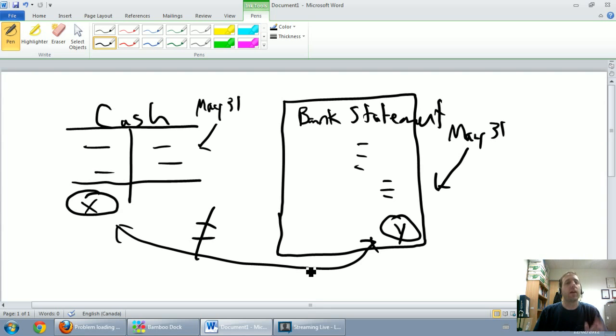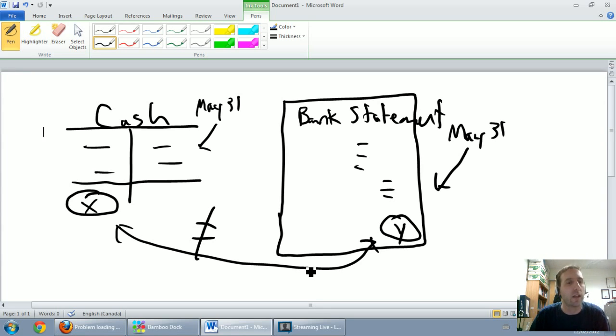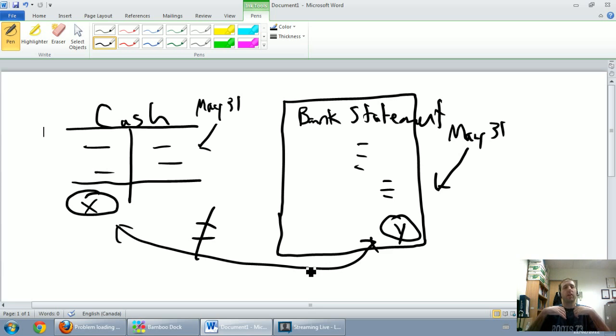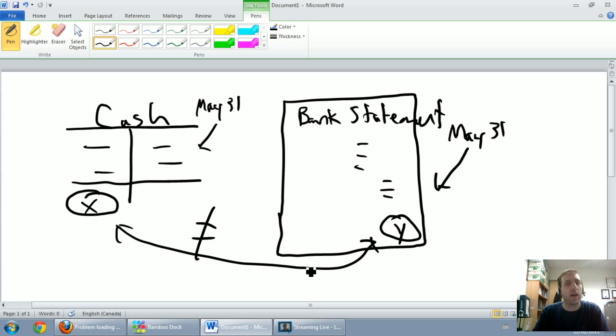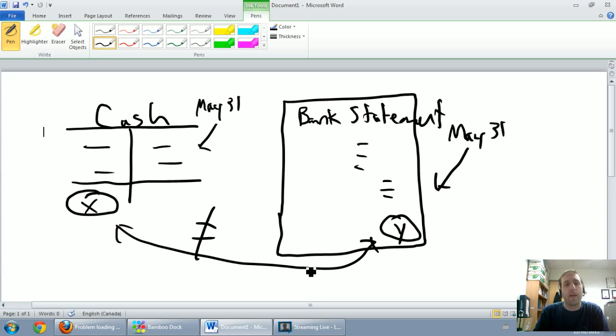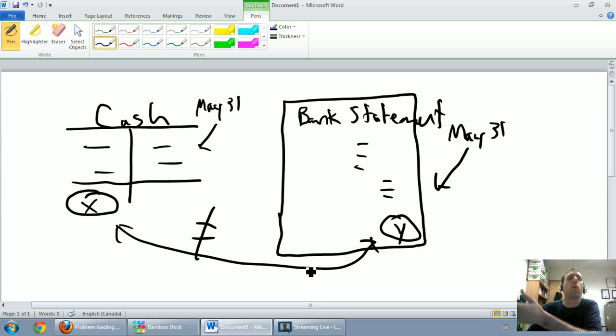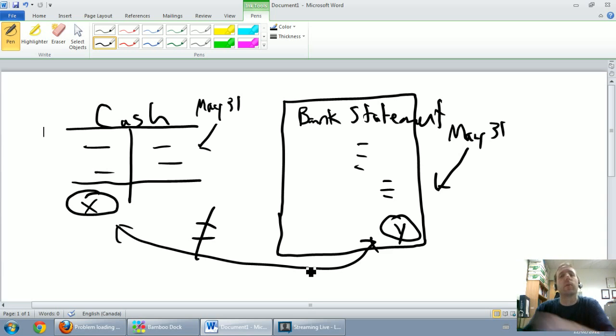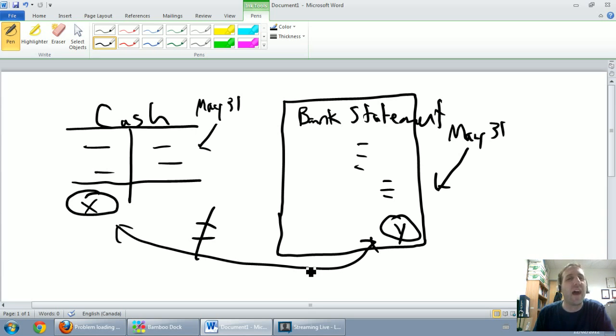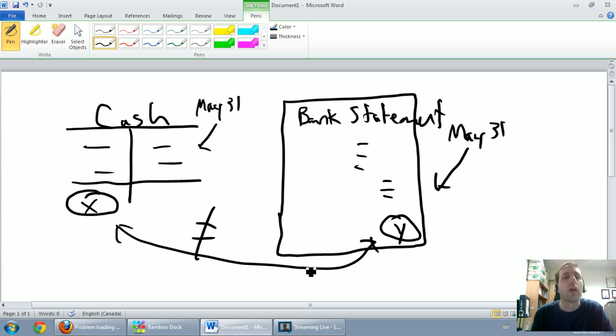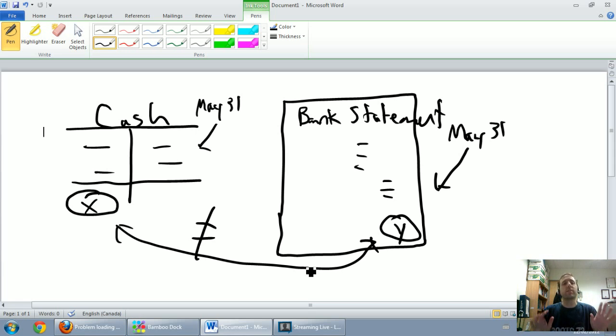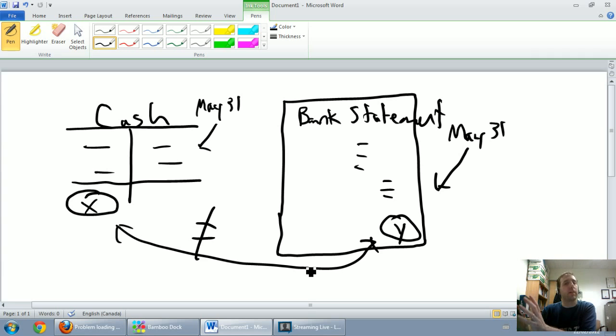Similarly we can have other things we've recorded in our cash T account that the bank doesn't know about yet. For example, if money's come in and I go debit cash, if I don't take it to the bank right away the bank's not going to know about it. When that situation happens it's called a deposit in transit, because I debit cash on my side of the books but the bank is still waiting for the money. If you want to be casual you can call it an outstanding deposit and I think that's fine.